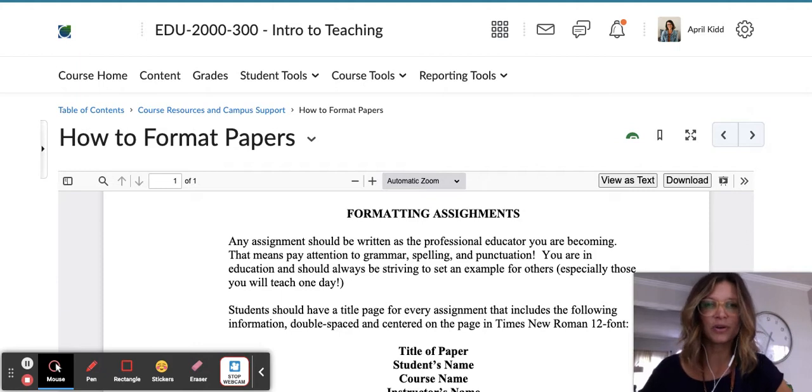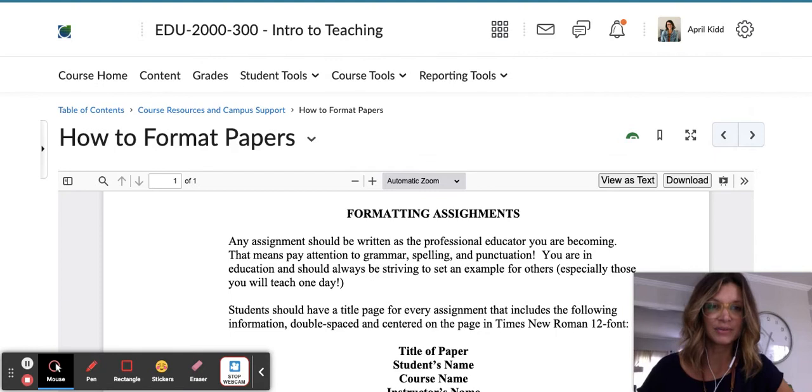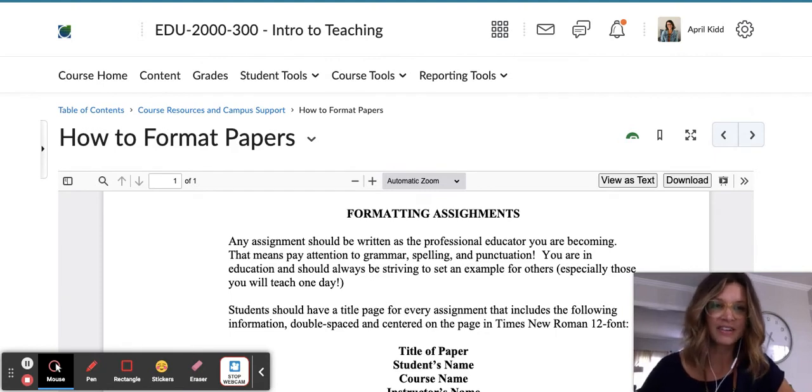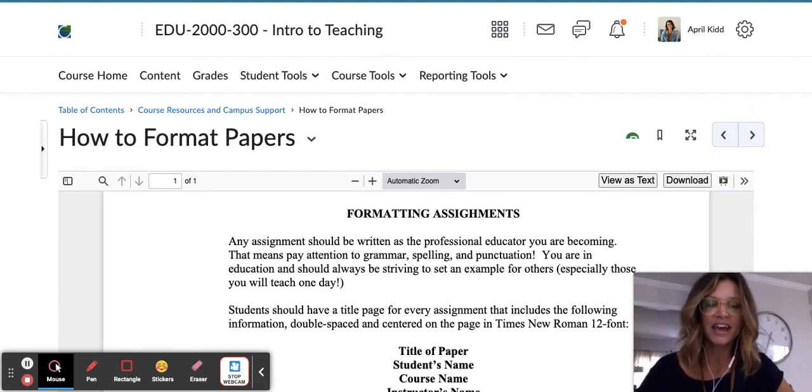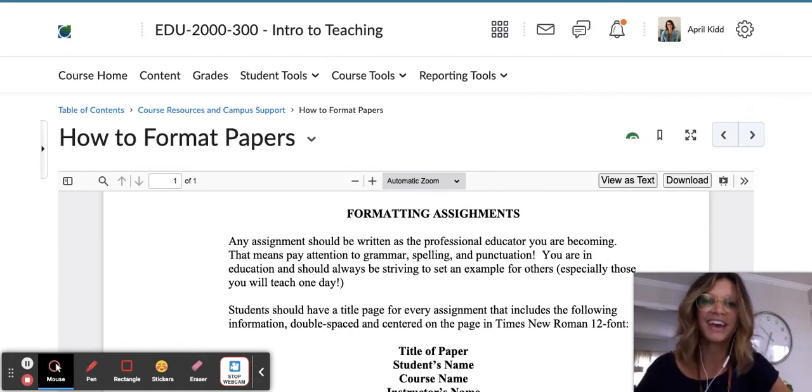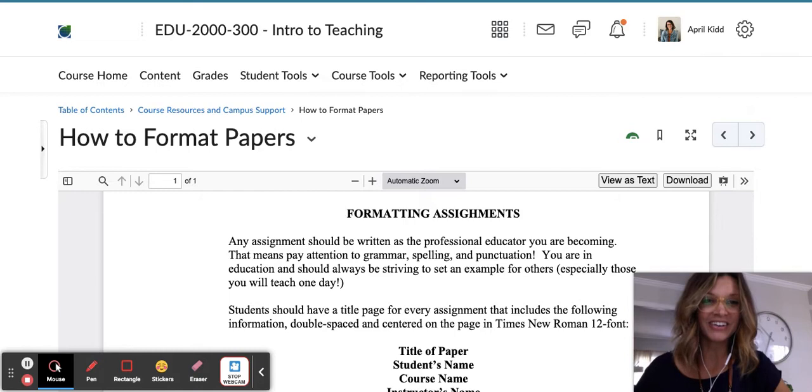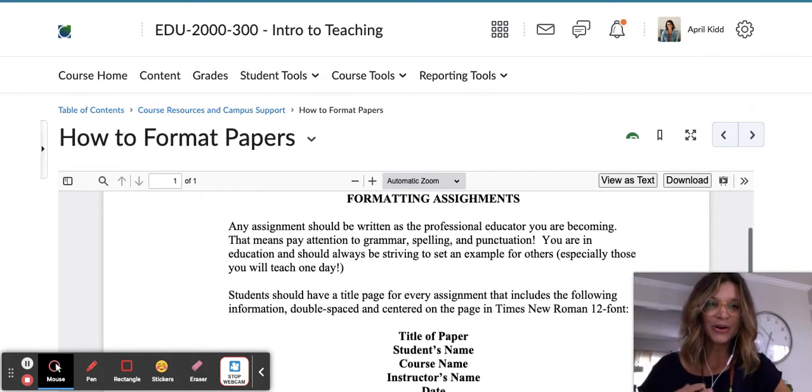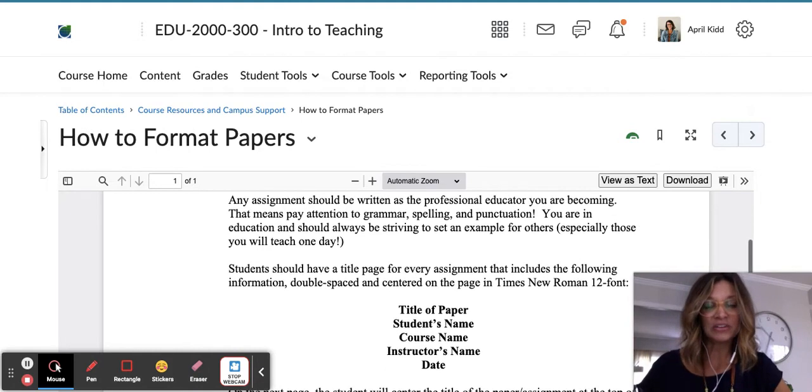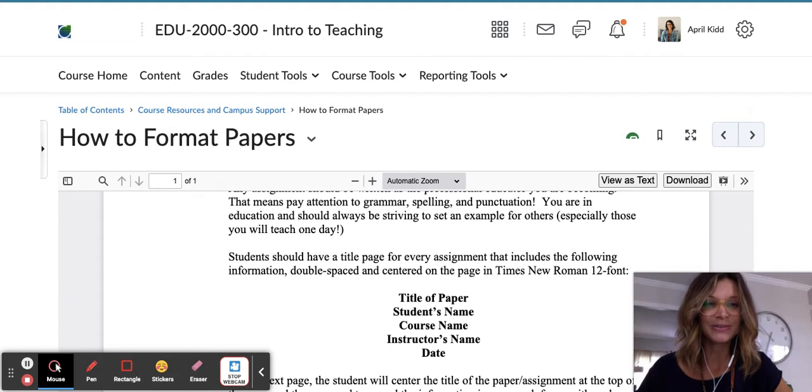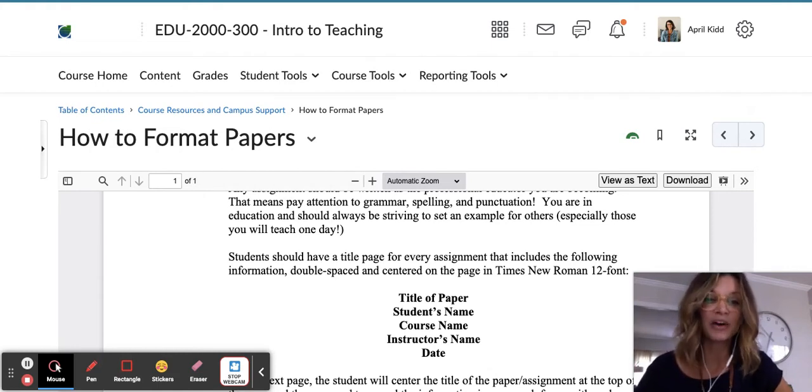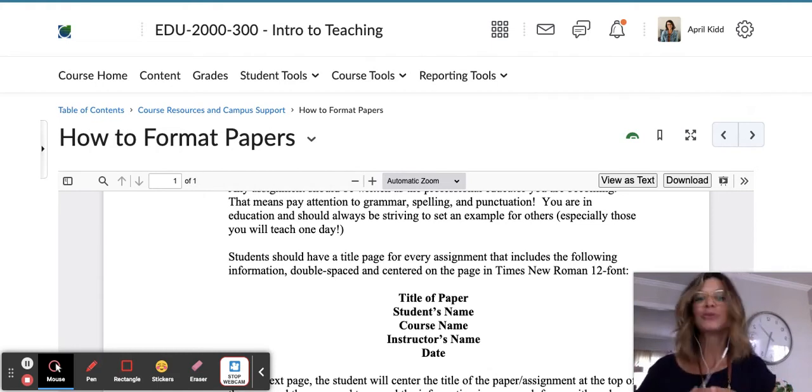We are going to put our best foot forward. You would always want to proofread the essays that you type for this class and every class, and use proper spelling, grammar, and punctuation. Remember that as the educator, you are kind of put to a higher standard because you are setting the standard for your students as a role model, and that includes in your writing.